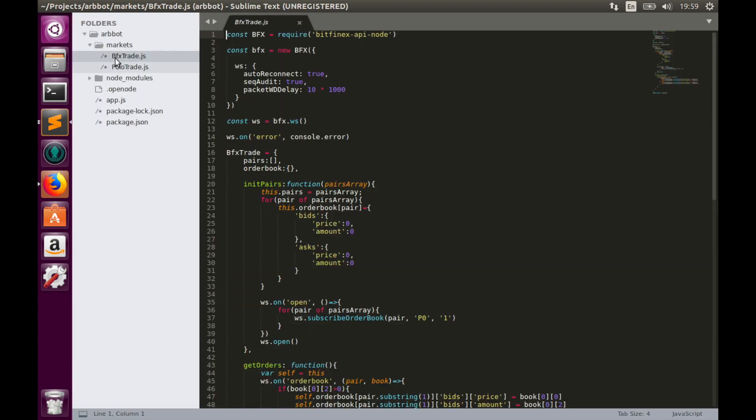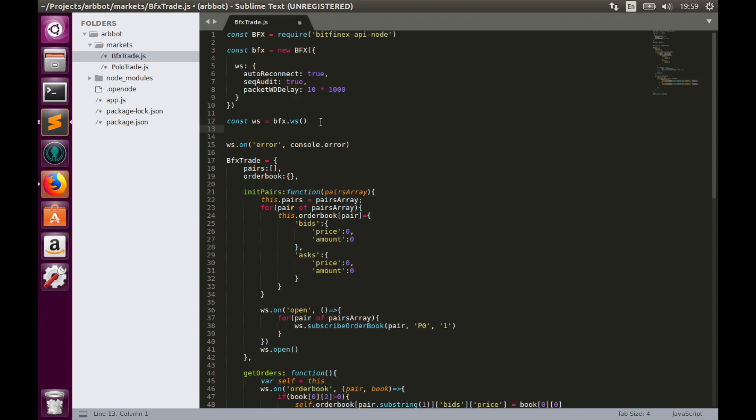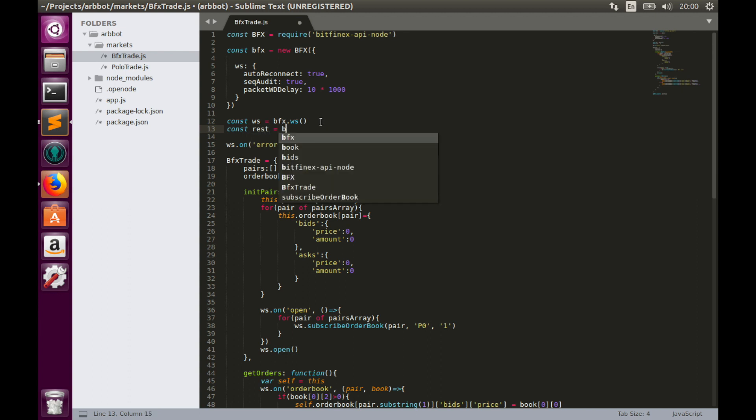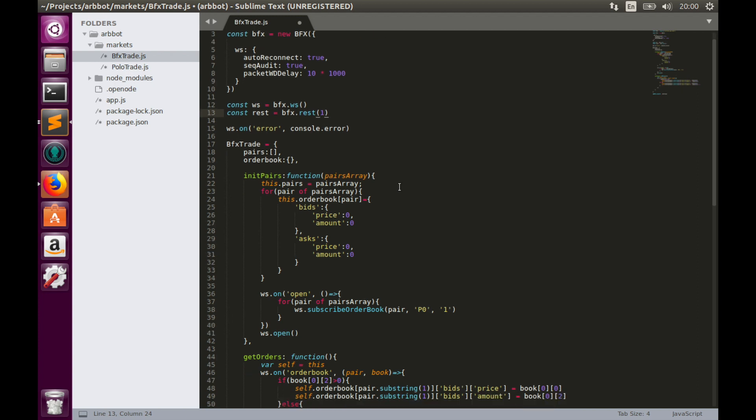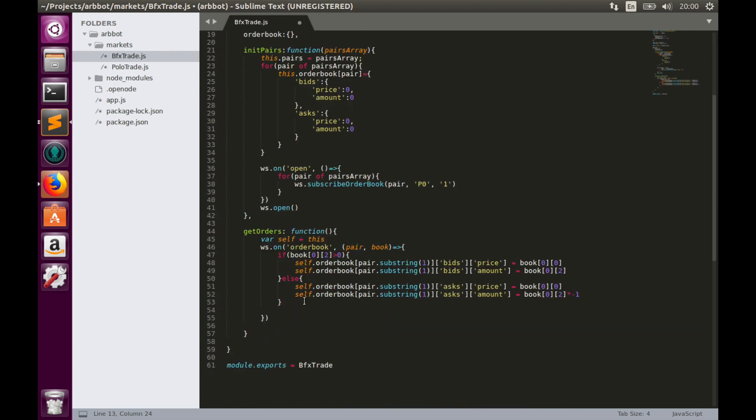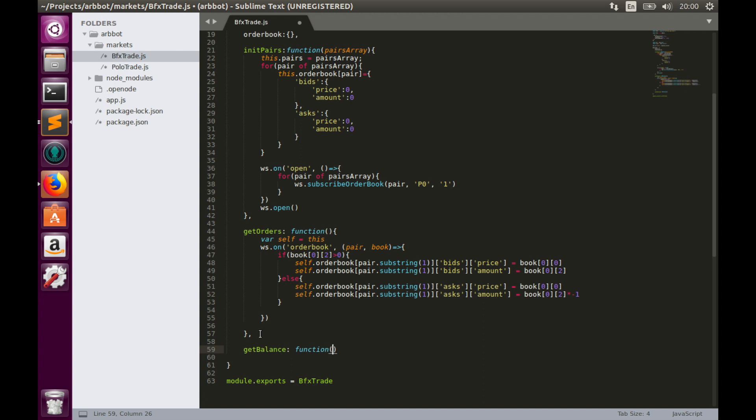So let's go to bfxtrade.js and implement getBalance function. The first thing we need to do is to create REST constant to work with REST API from Bitfinex. So const REST equals to BFX REST. We'll use REST API version 1, because it is more stable. And let's go down and create function, which is called getBalance. And this function has only one parameter, callback.